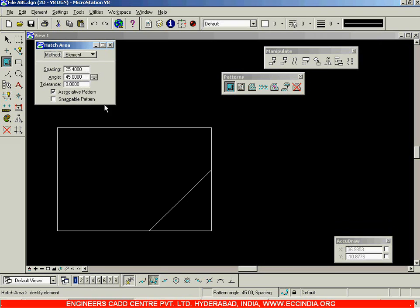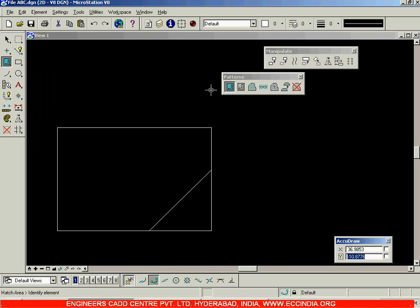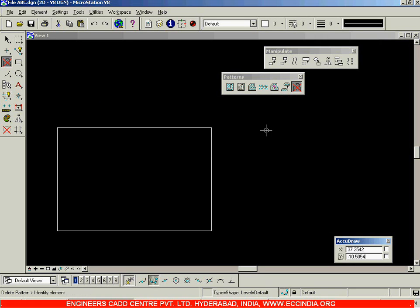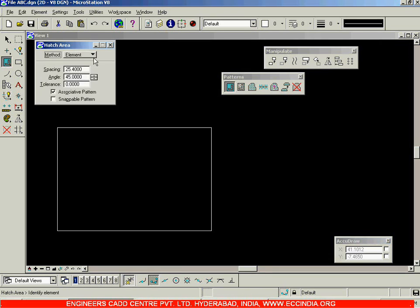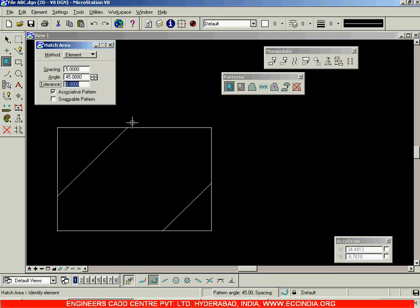In order to delete the existing hatch, close this and use the delete pattern option — select it and click on that option. The pattern gets deleted. This time I am going to reduce the spacing to, say, 5. The angle is set to 45 degrees and tolerance is set to 0. I will click on this rectangle and left click again. This is how you will get the hatch pattern.